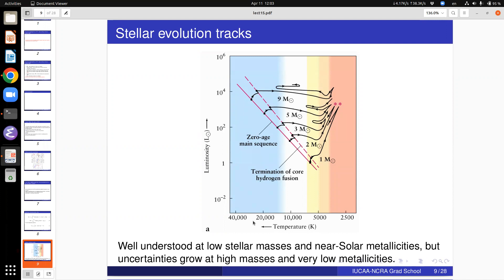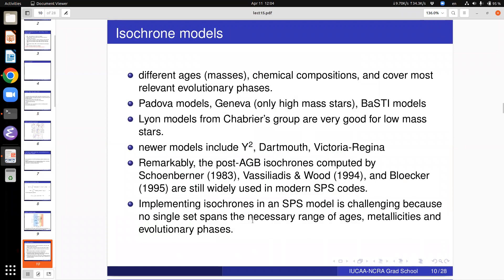Stellar evolution tracks are well understood at low stellar masses and near solar metallicities, but uncertainties grow at high masses and low metallicities. Isochrone models cover different ages, different chemical compositions, and most relevant evolutionary phases. Various models are available — for example the Padova models, the Geneva models which focus on high-mass stars, the Baraffe models for low-mass stars, and models from Chabrier's group at Lyon in France, which are very good.